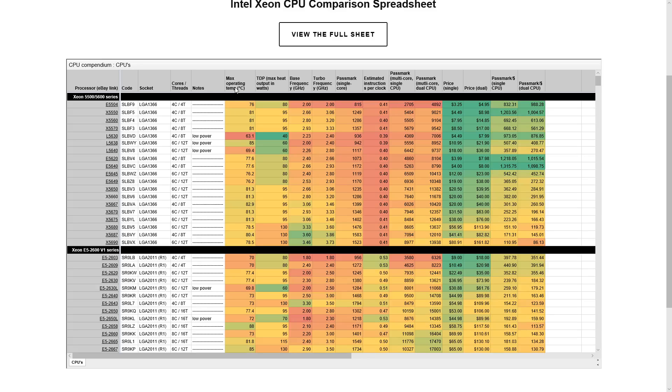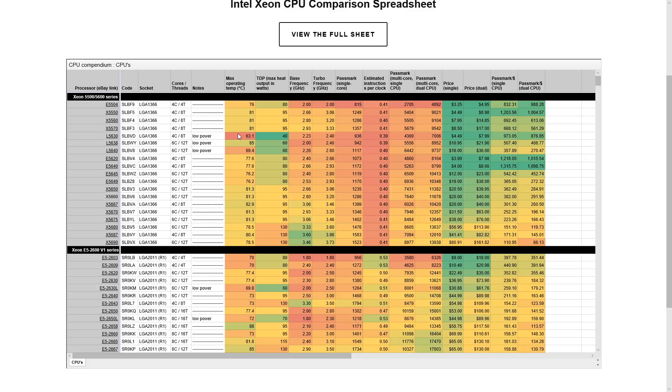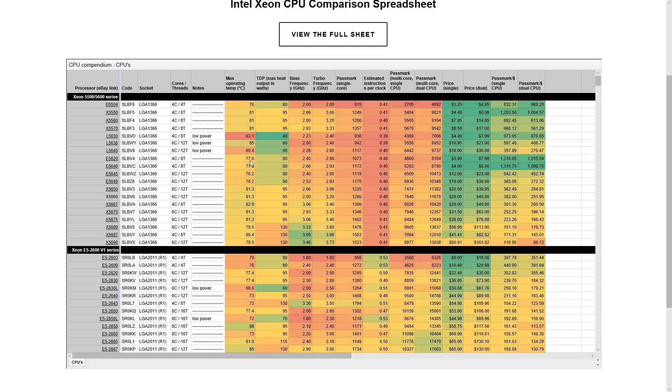But really what you want to look for here is your socket first of all, and they're grouped together by socket. So all the 1366 are together, all the 2011 are together, things like that. And then we have the headers. So you can view the max operating temp, which honestly isn't that useful but it is something to note. For example, the L5630s have a very low max operating temp, so you do need to keep them cool. But in that example there are only 40 watts of TDP, which is heat output measured in watts. That is not power usage.